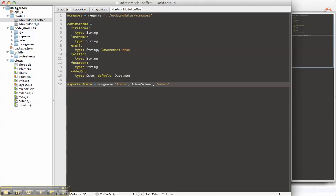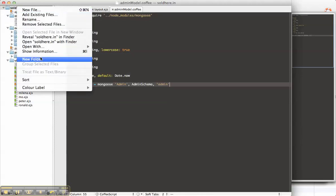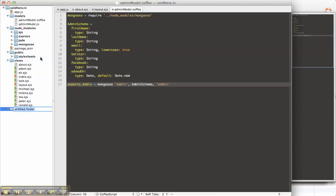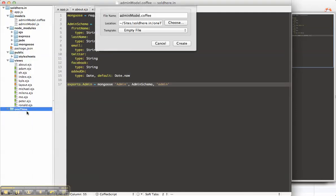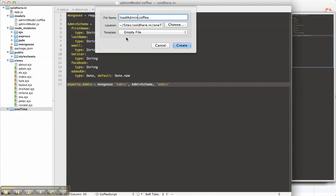Let's load some data in it. So I'm going to create a new folder called one time. And this will be a collection of one time scripts that we use. So I want to put data into the admin model so we can show about us information. So load admins.